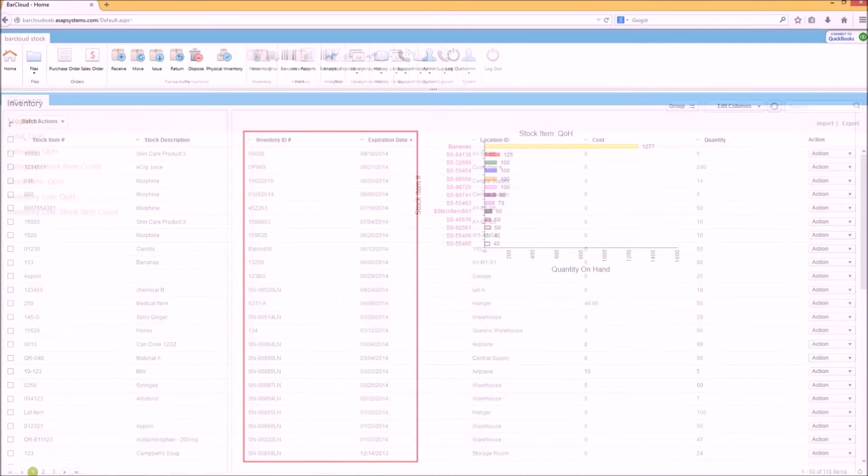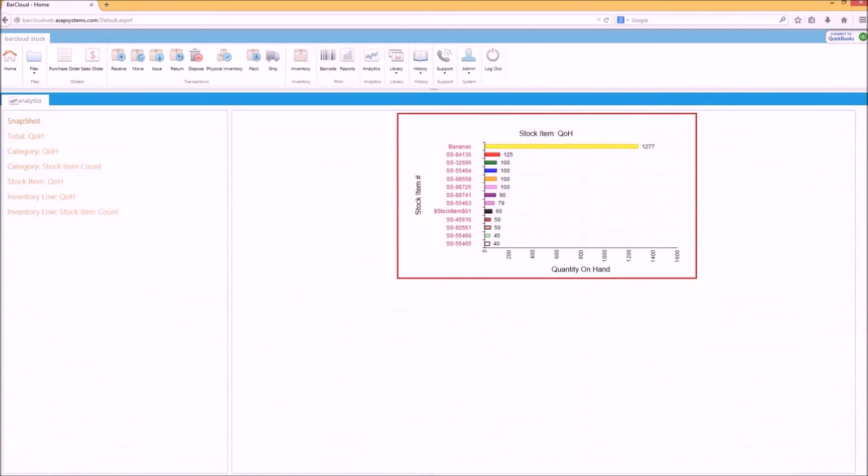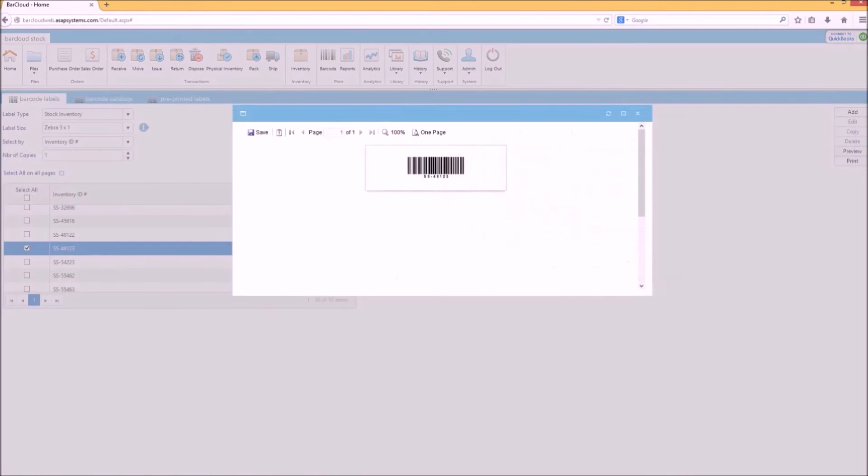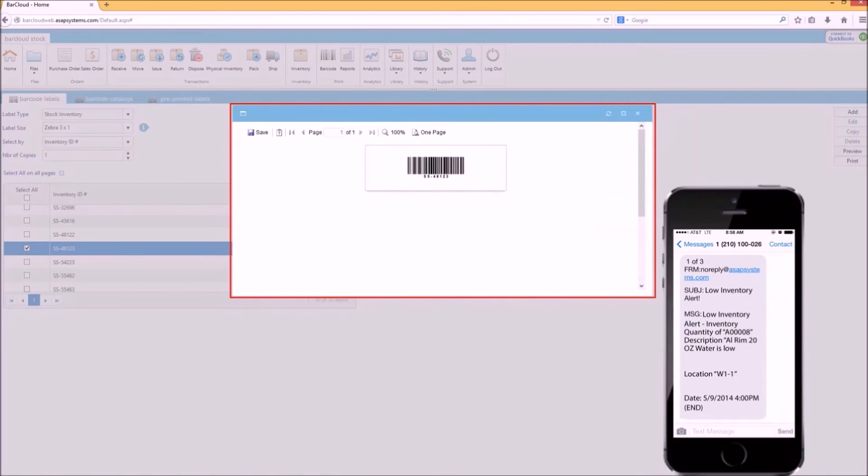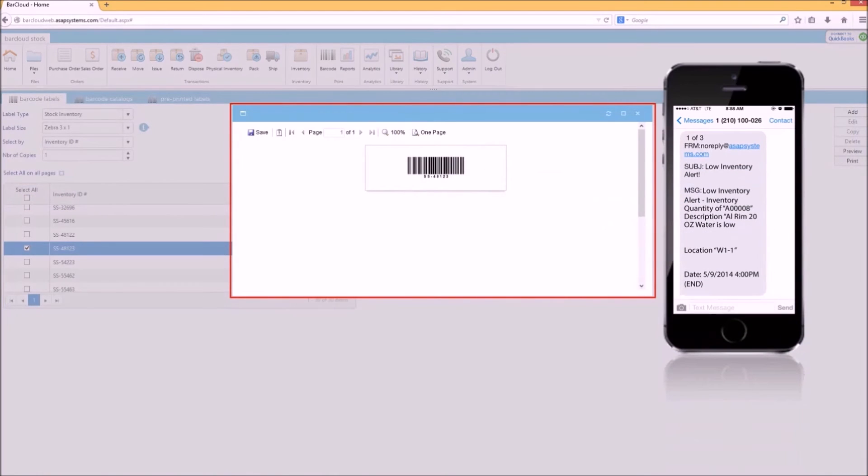It offers analytics, barcode label printing is built in, and BarCloud alerts you if you're getting low on inventory.